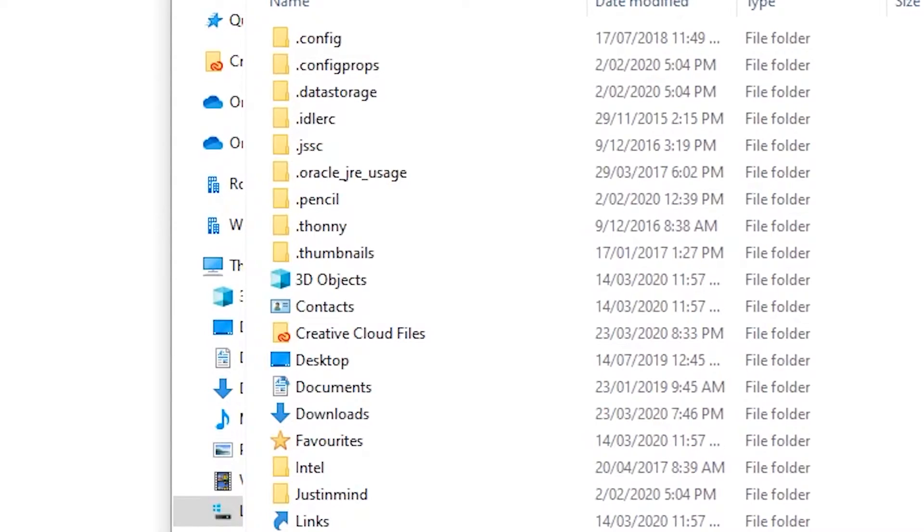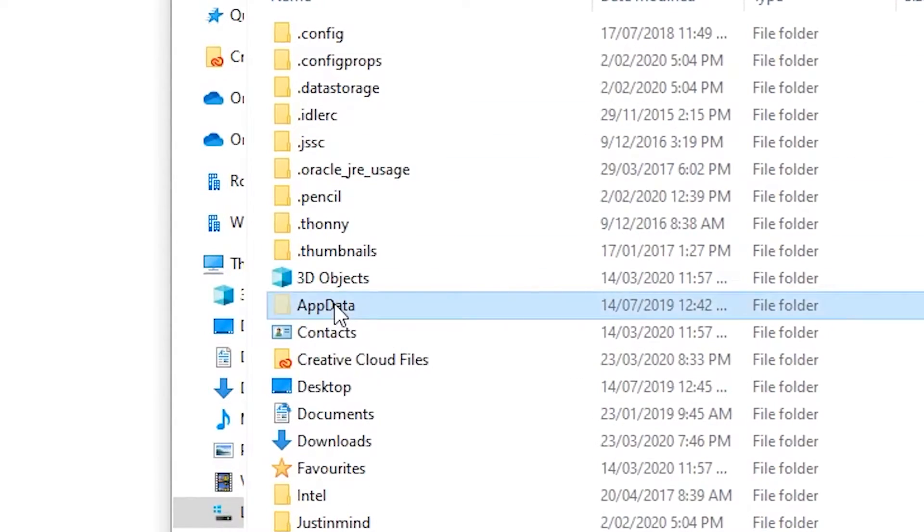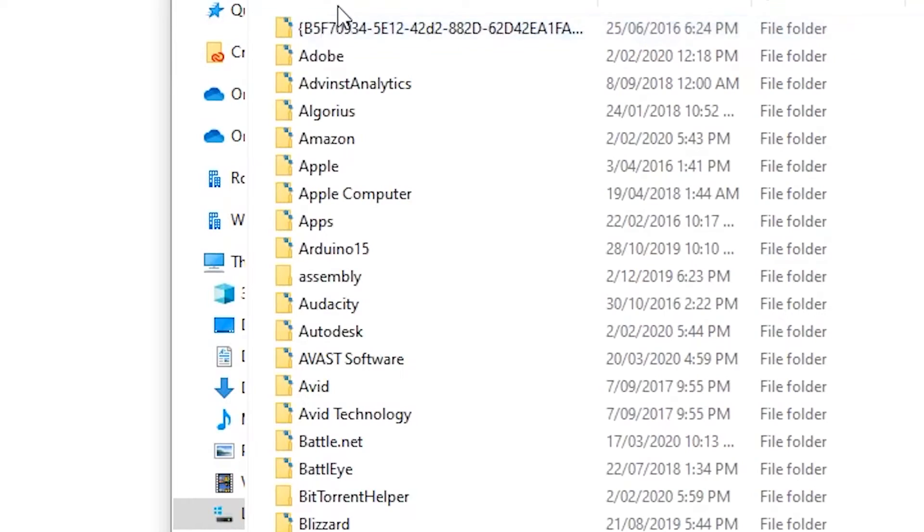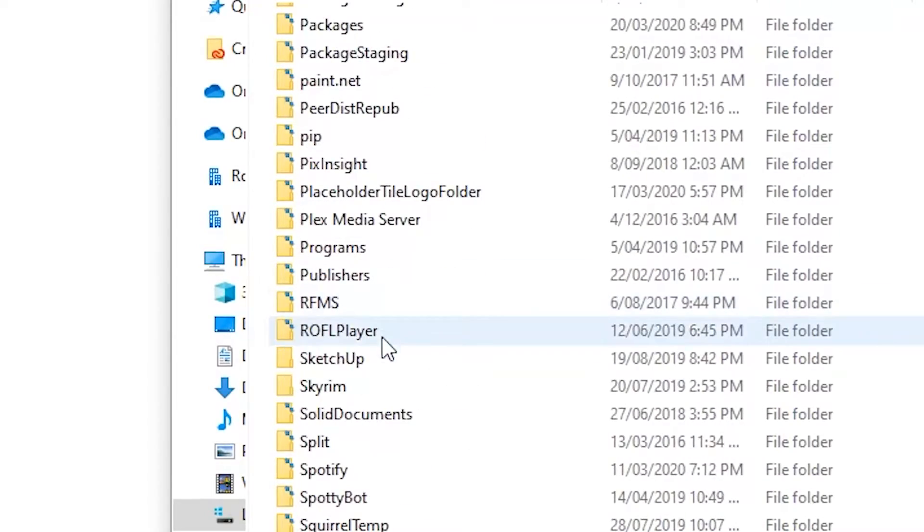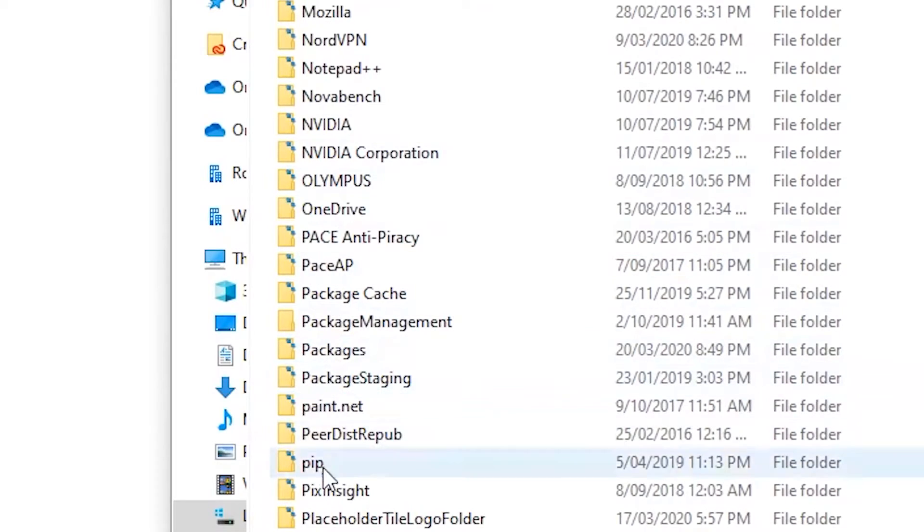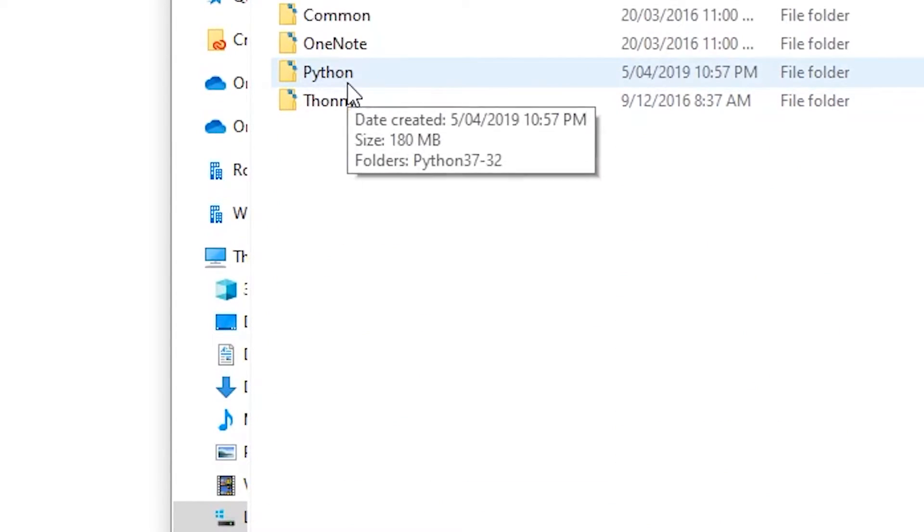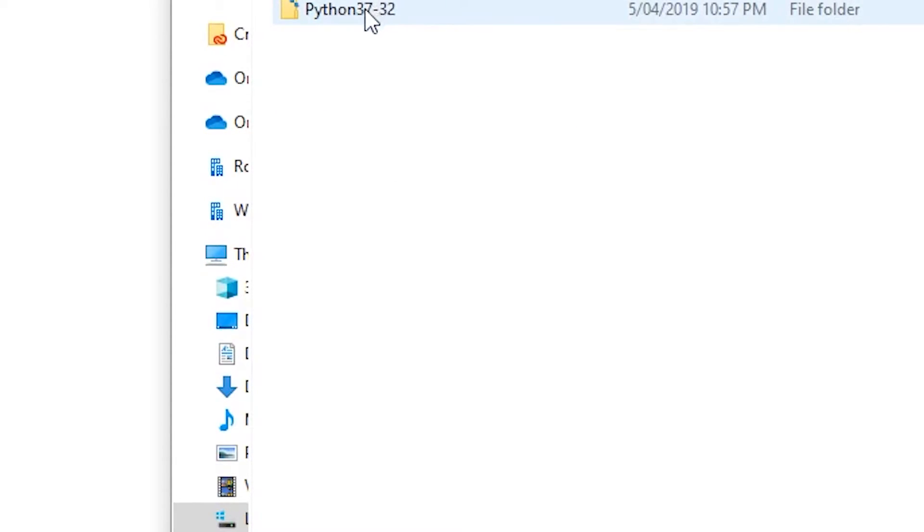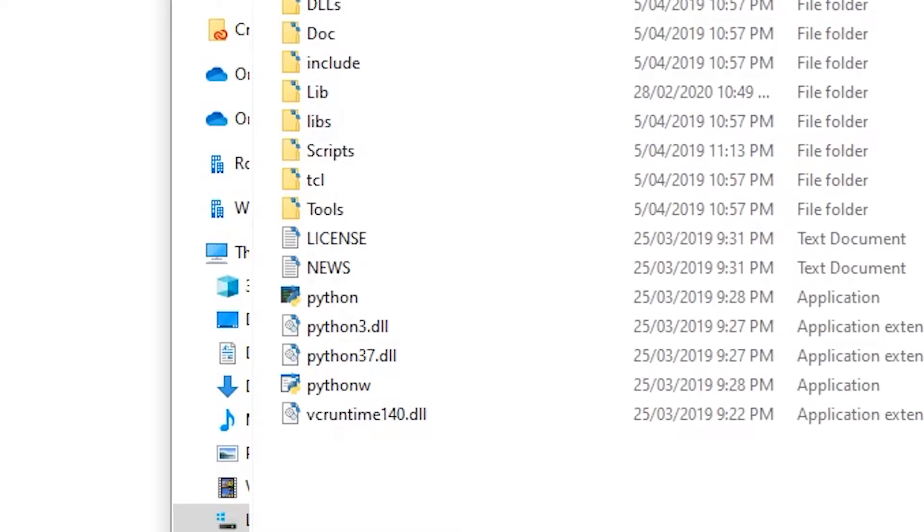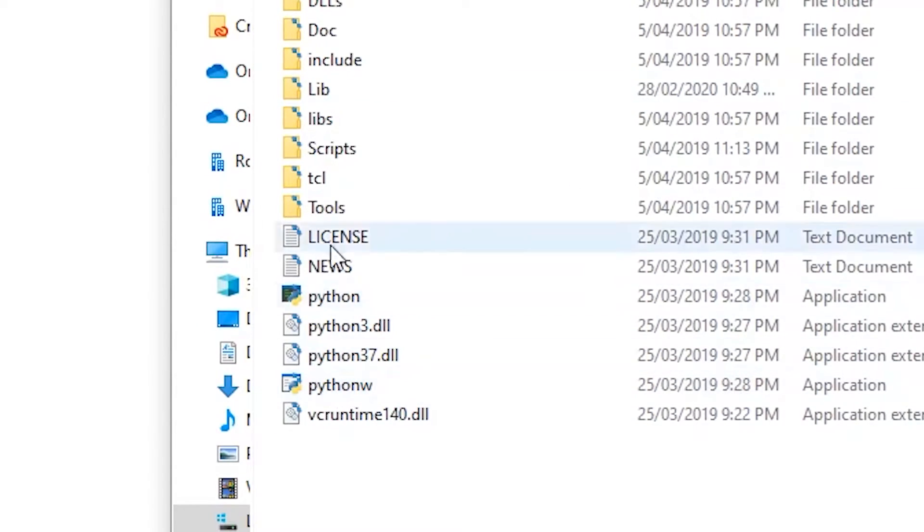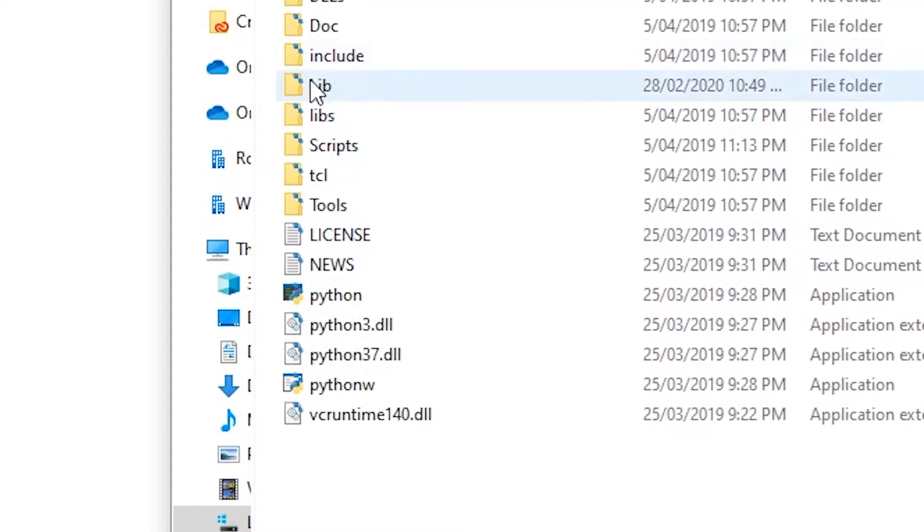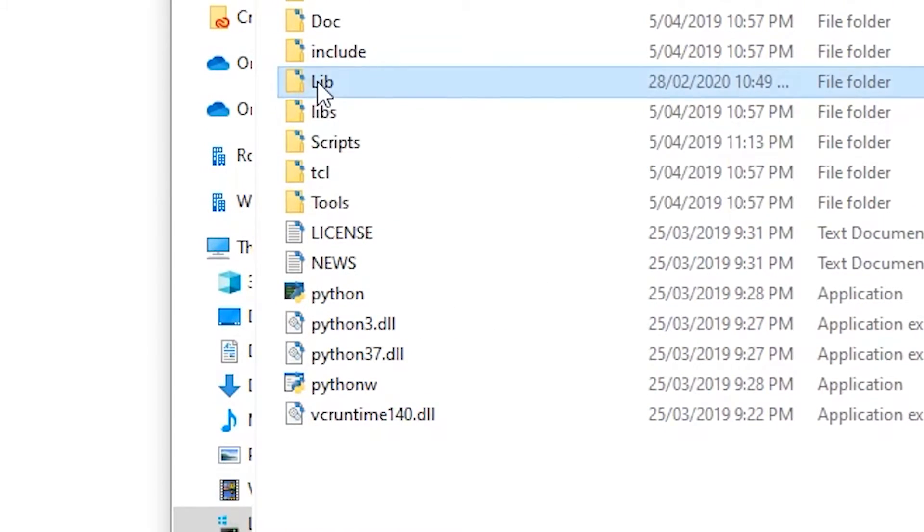The folder we need is called AppData. Inside AppData, go to the Local folder, then scroll down through all the programs and you'll see a folder called Programs. Strangely enough, this is where Python installs. There's the Python folder, then the Python version folder, and eventually we've got the Python executable files python.exe. We've also got a folder called lib, and that's where easyGUI needs to go.